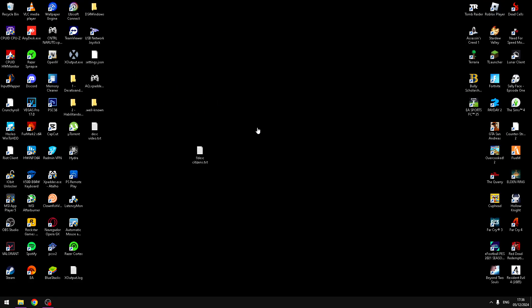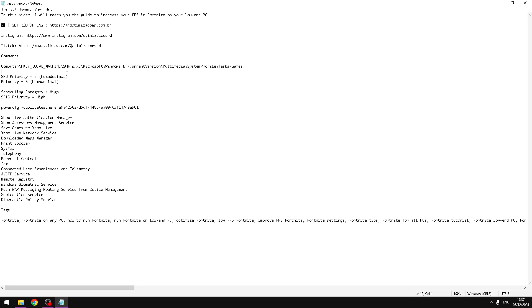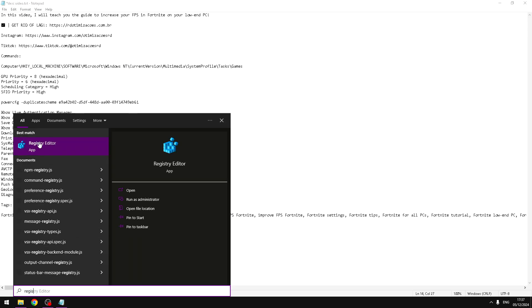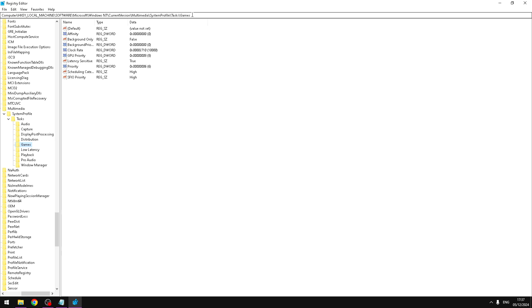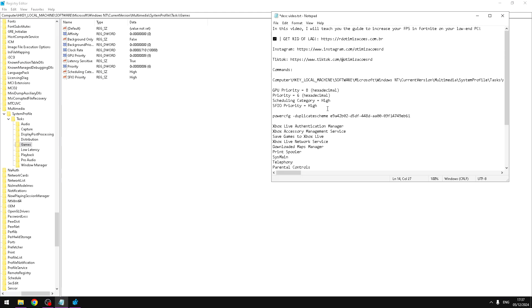Now I have a paid tip for you. These are only available in my paid optimization. You need to copy the command and search in Windows registry editor. Open and paste here. Now you need to set the command here. Like this.